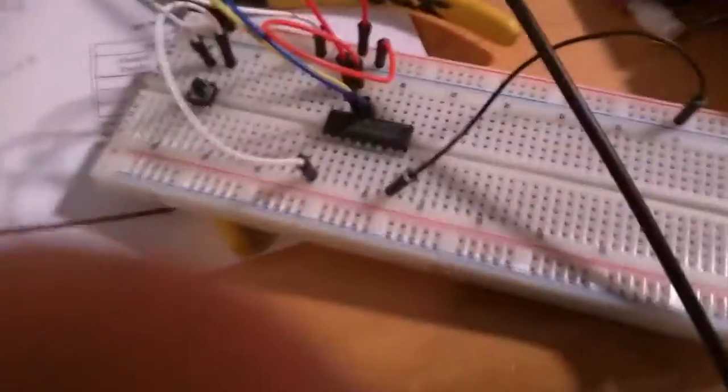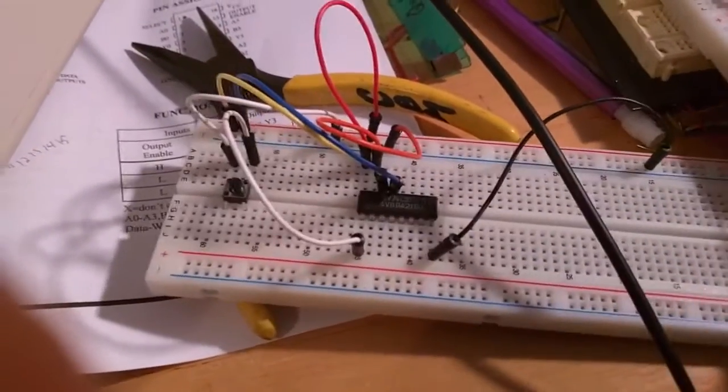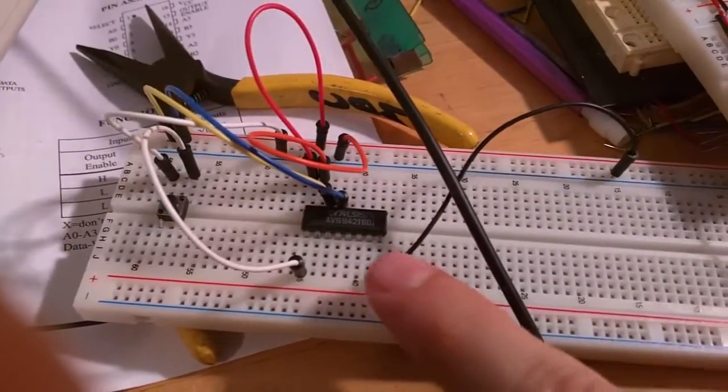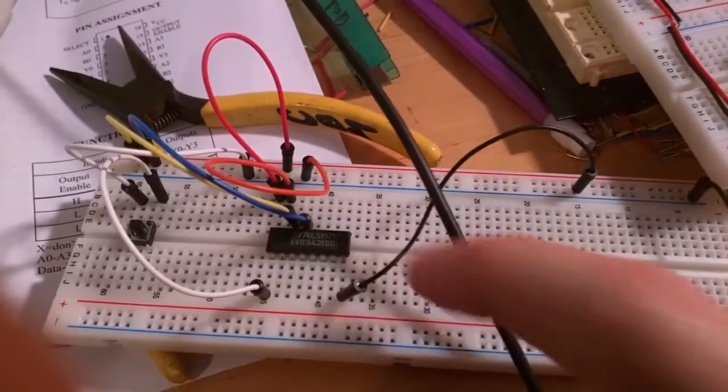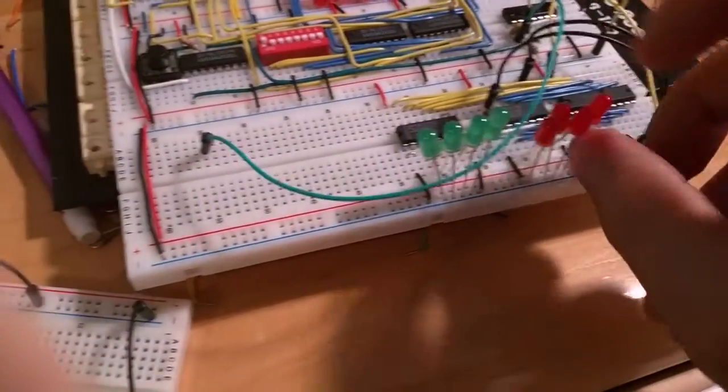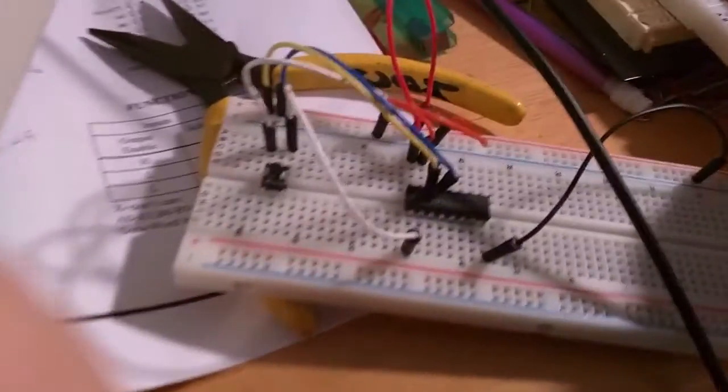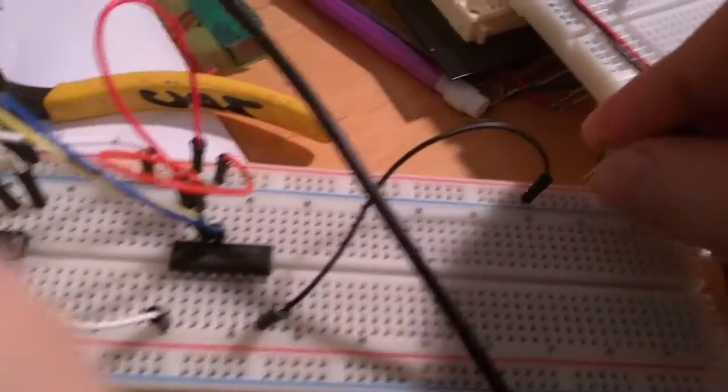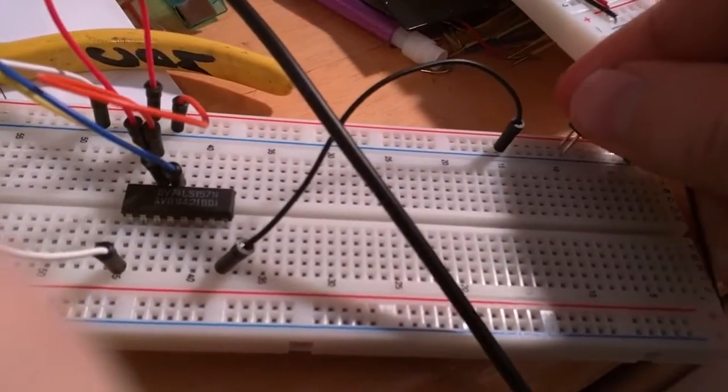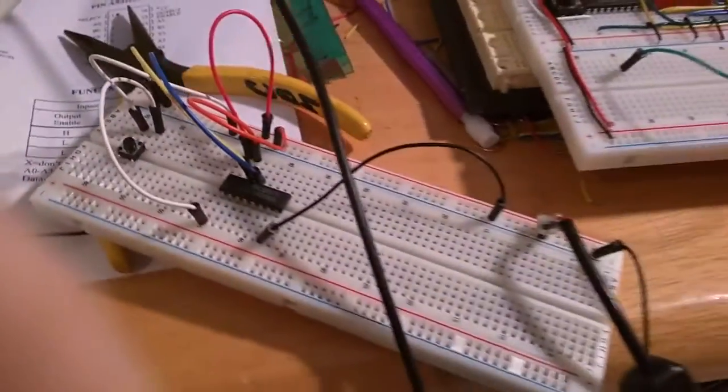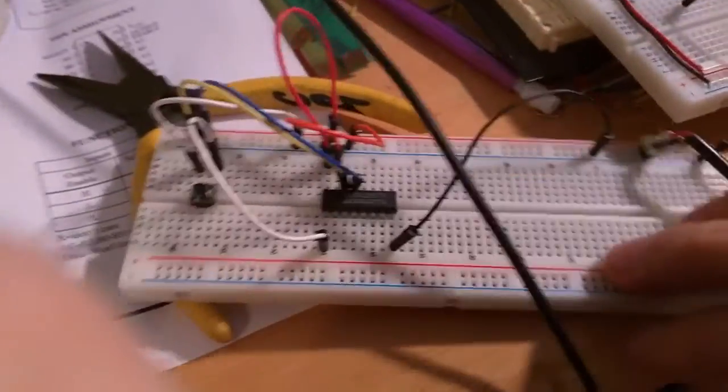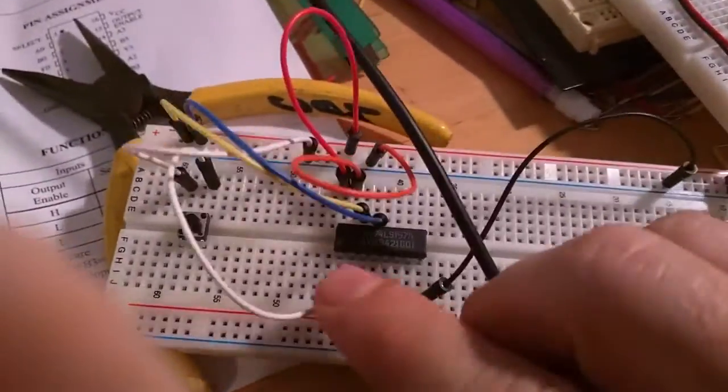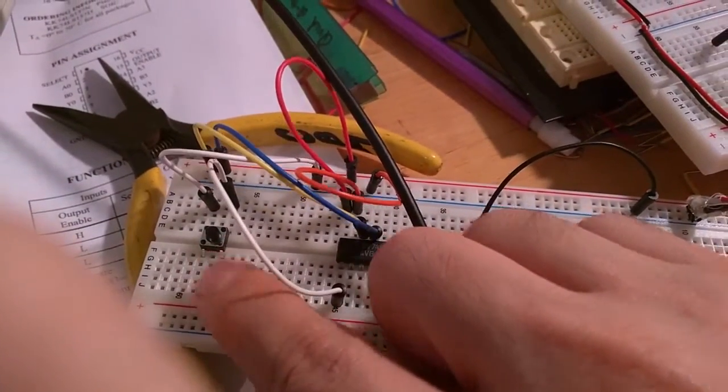So what I did is I built a little test circuit with just the 74LS157 in. What I can do here, I'm going to un-power this and move my power over here. Sorry about the camera. Okay. So this circuit, all it's doing, here's the select, it's going through this button here.